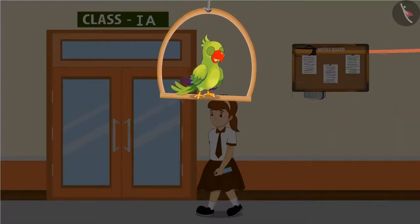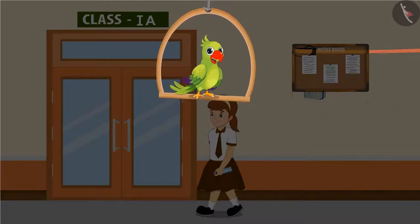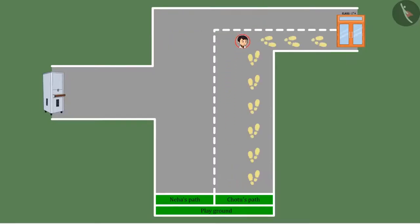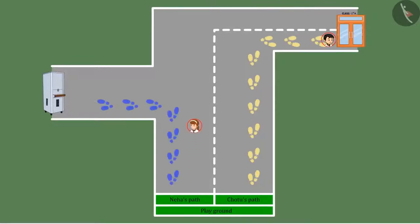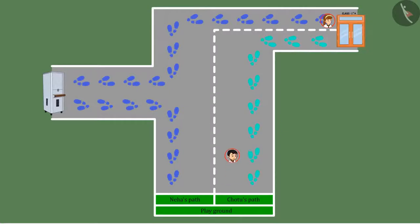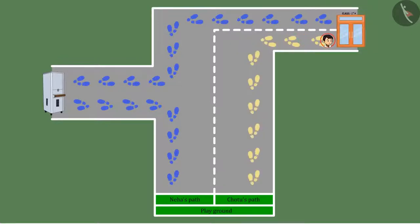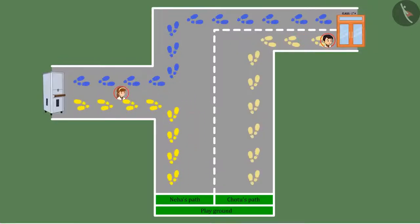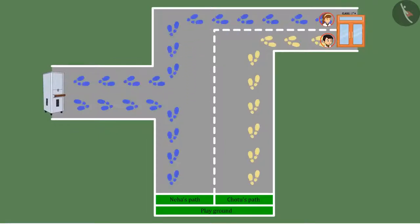Children, what do you think? Who would have reached the class first? Come on, let's see. Here is the path that Chotu followed, and here is Neha's path. Yes, Chotu reached the classroom first, because Chotu went straight to the class. But Neha went to fill water first and then to the classroom. This means that Neha had to walk more than Chotu to fill the water, and it even took some time to reach the classroom.